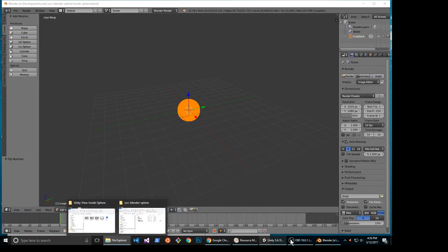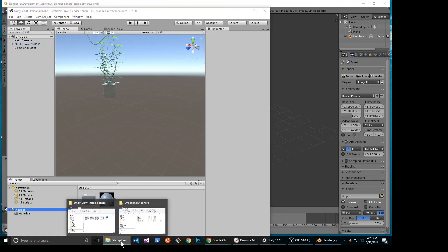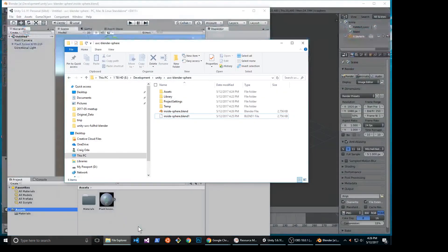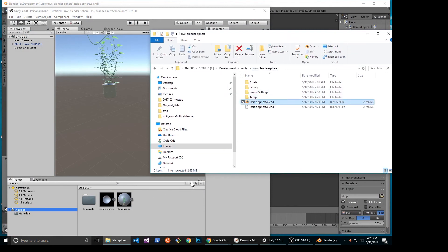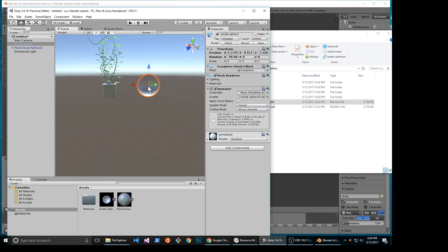You will then be able to drag the new sphere with flip normals into your Unity project. After the flip normal sphere is into your Unity project, you can attach a webcam texture script that's explained in the previous video. Have fun with the Ricoh Theta S.